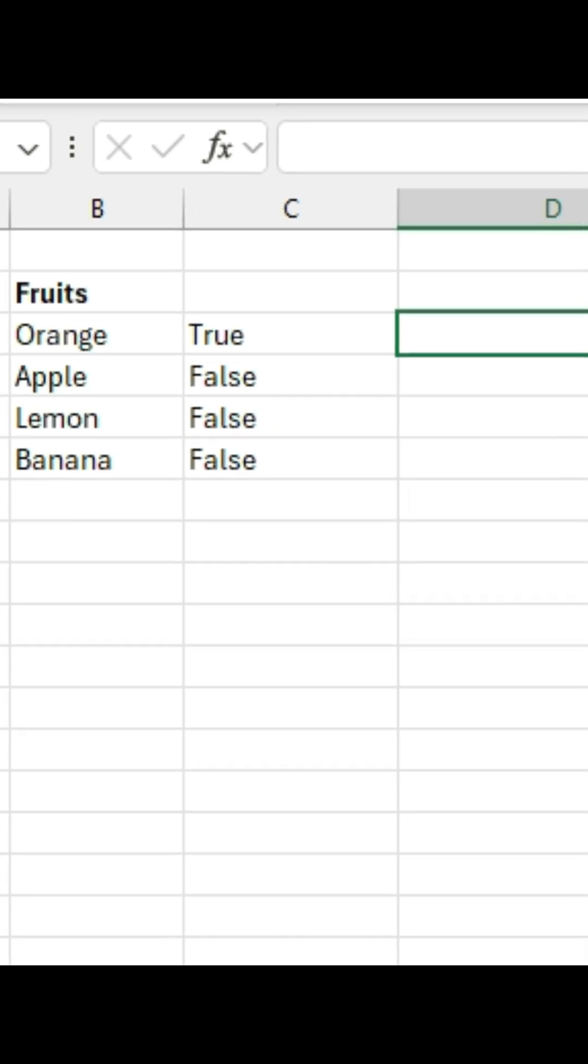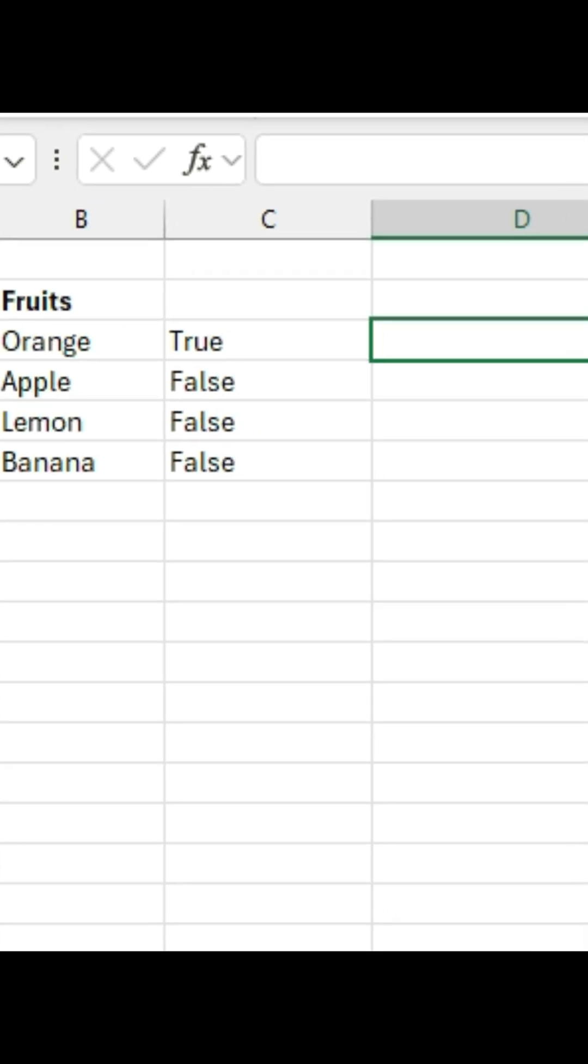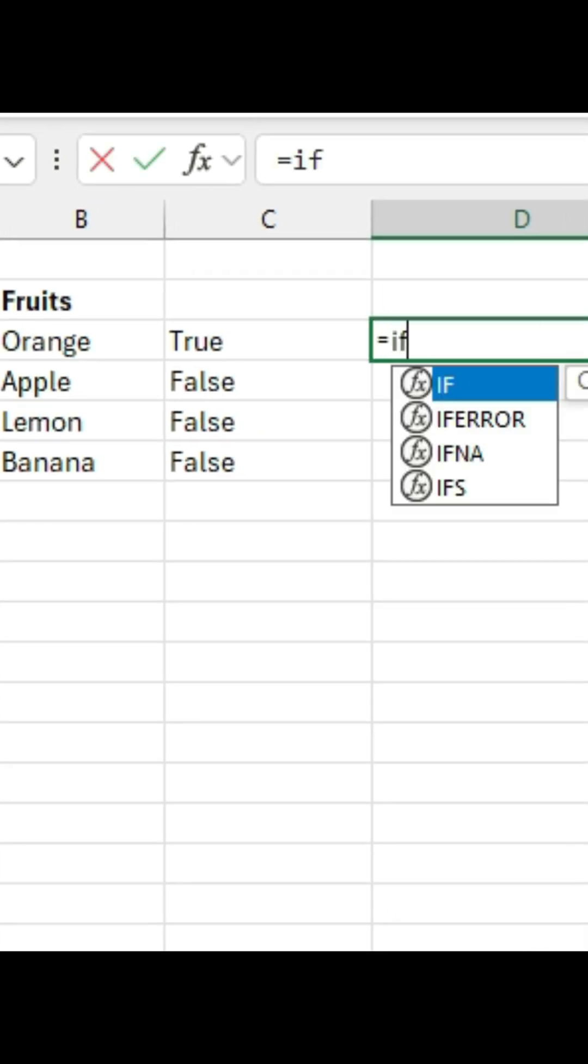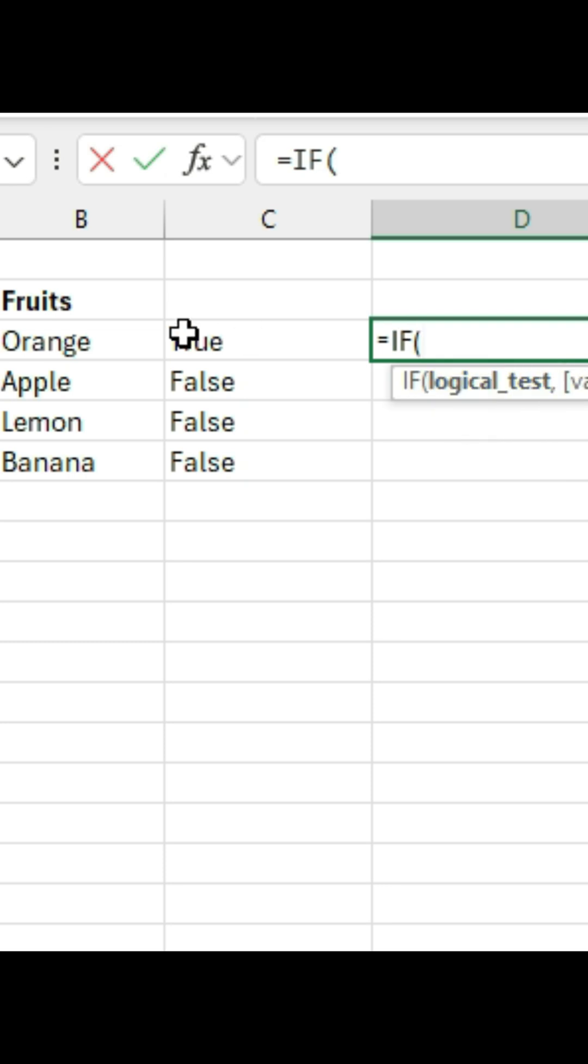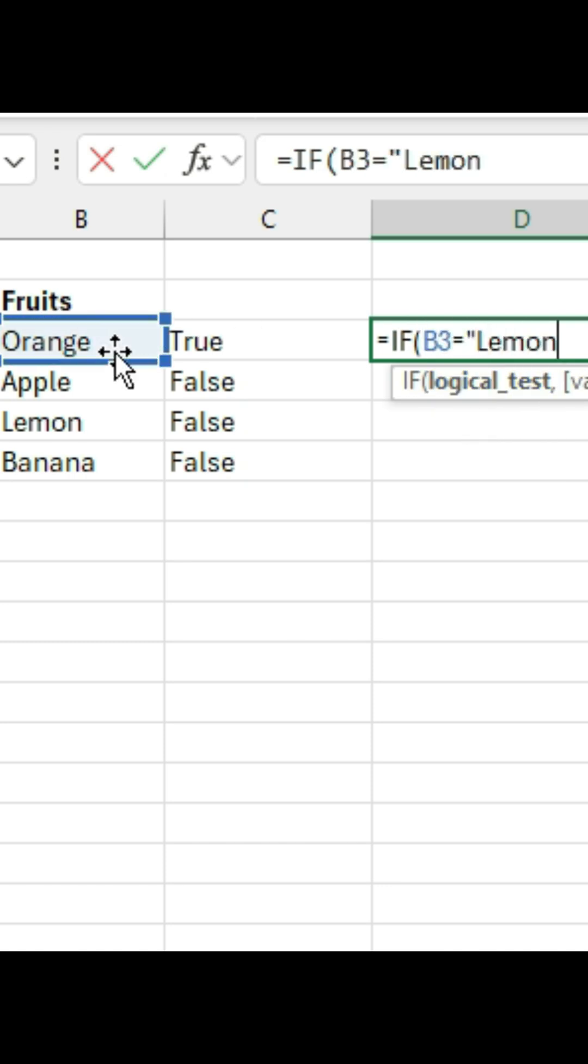You can also use it to say something other than true and false. So let's say if cell B3 is a lemon. For words, you need to put it in quotation marks.